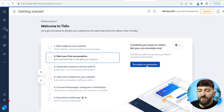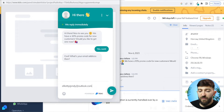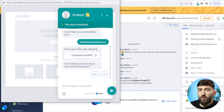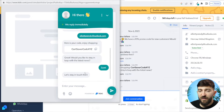From here, we can click on simulate conversation, and you will see a simulation of your chatbot's first conversation with the customer. It will say, 'Hi there, nice to see you. We have a 10% promo code for new customers. Would you like to get it?' The customer can click no thanks and the chat will close, or they can click yes. The chatbot will say, 'Cool, what's your email address?' The customer enters their email and receives the discount code. It will then say, 'Great, would you like to stay in the loop with the latest news?' If they click yes, the chatbot will say 'Let's stay in touch,' adding that customer to your email list so you can start marketing towards them using email marketing.